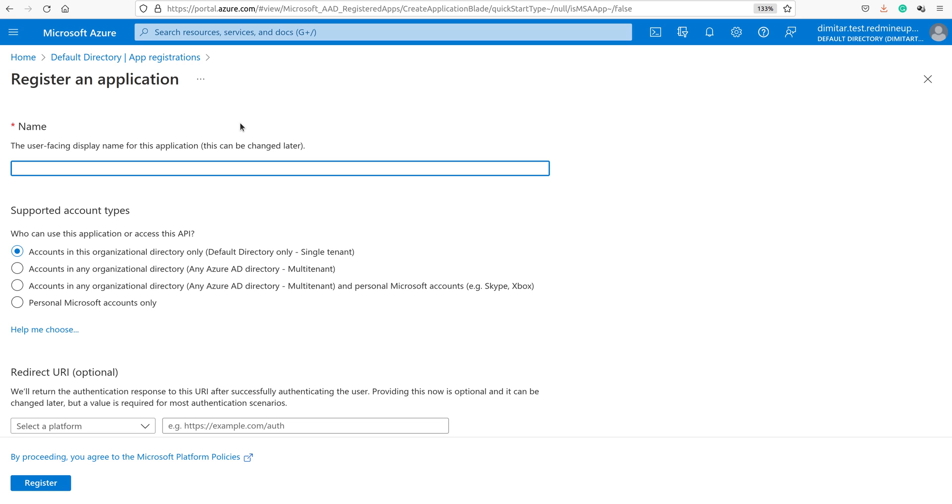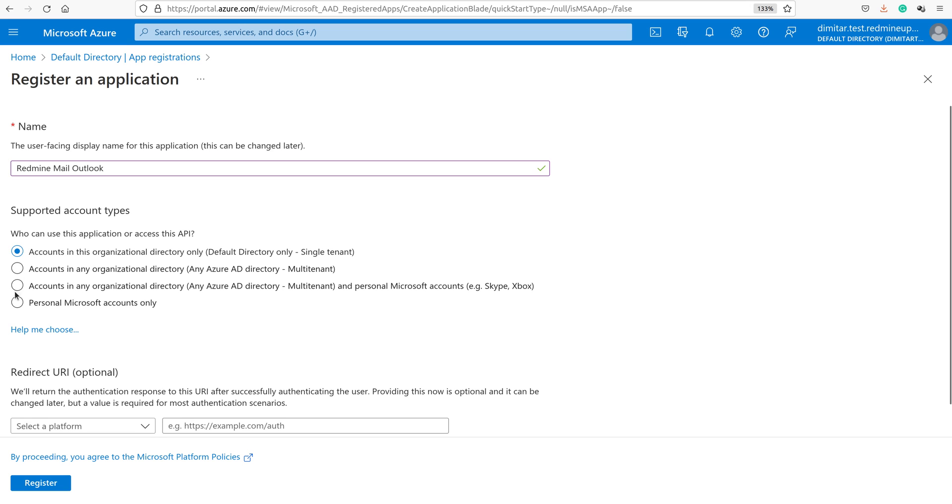Here we have to set a name, it is up to you what this name could be. Here you have to select the third option for supported account types. It should be accounts in any organizational directory, any Azure AD directory, multi-tenant and personal Microsoft account, example Skype, Xbox, etc.